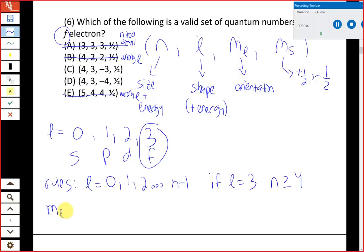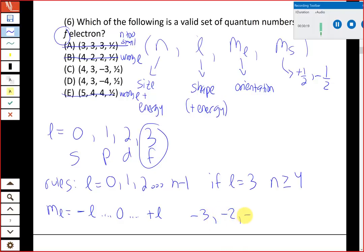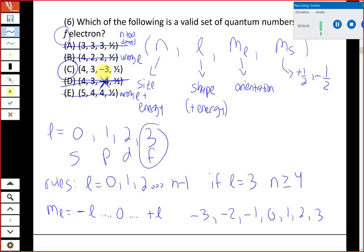For the remaining choices C and D, we look at the rules for m_sub_l: it ranges from negative l through zero to positive l. With l equals 3, the allowed m_sub_l values are −3, −2, −1, 0, +1, +2, +3. Choice D has m_sub_l equals −4, which is not allowed for l equals 3, so that's eliminated. That leaves choice C as the only viable answer — it has l equals 3, a sufficiently large n, and an m_sub_l within the allowed range.